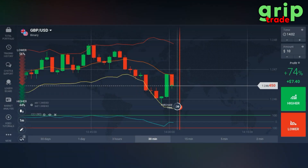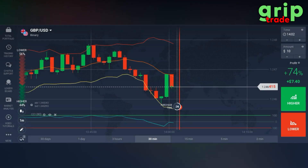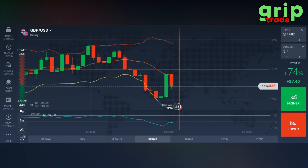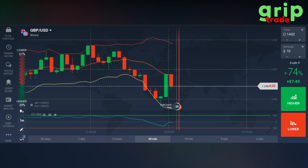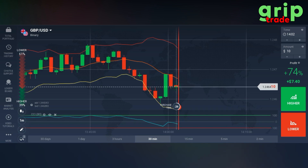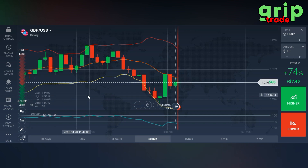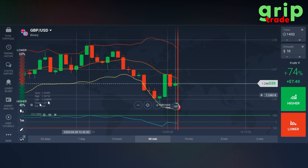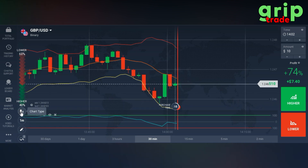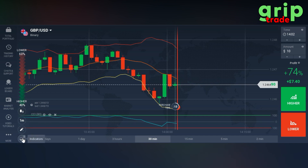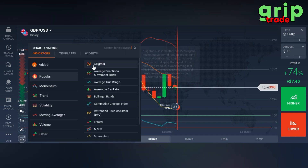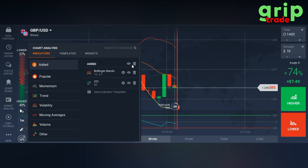Greetings respectable viewers. I hope you are doing really well. Today I'm going to tell you about a very rewarding strategy that has helped me a lot throughout the times. For that purpose you need to have two indicators: CCI and Bollinger Bands. I must remove them and re-implement them so that you can understand them easier.